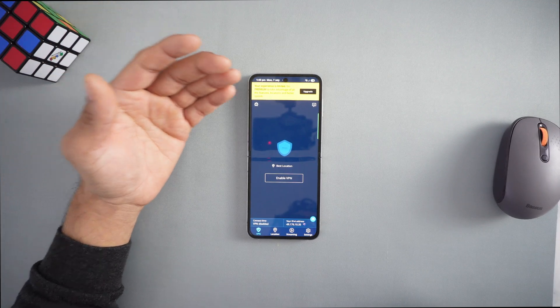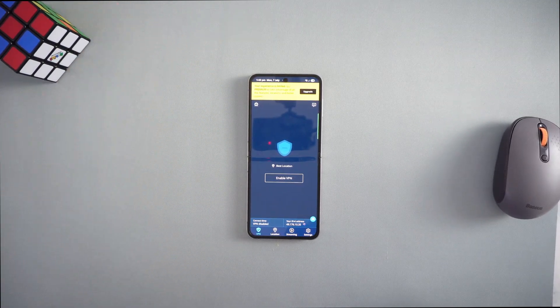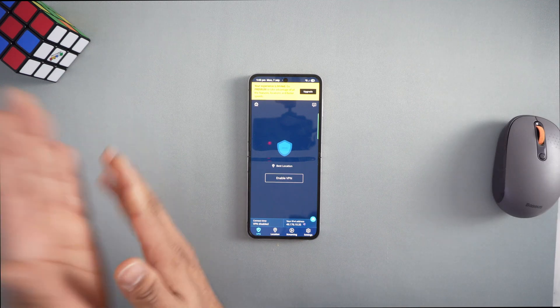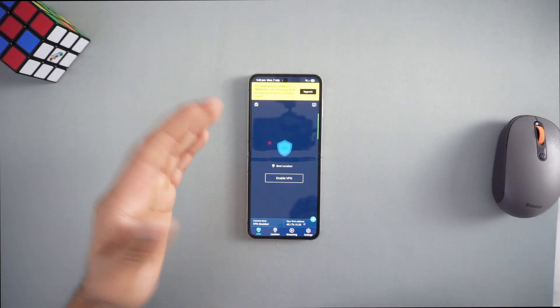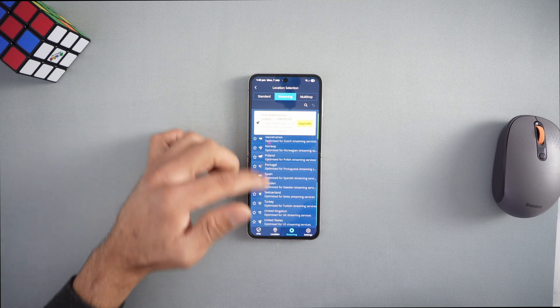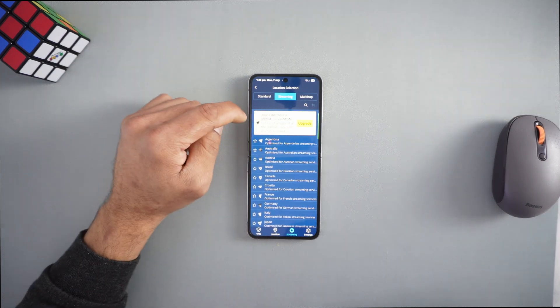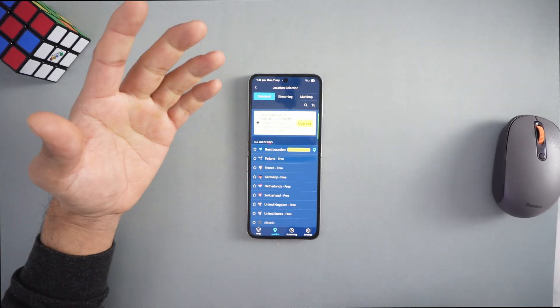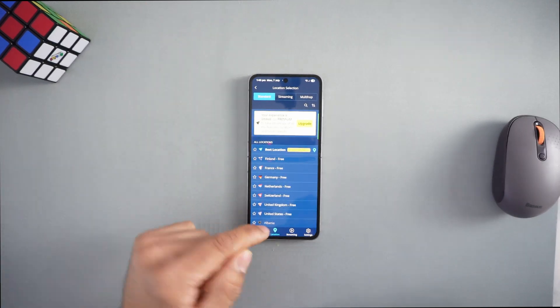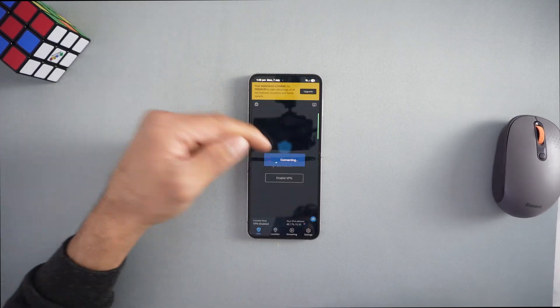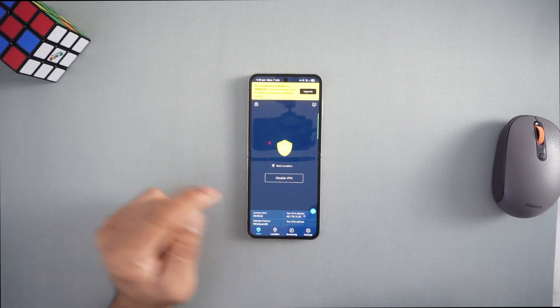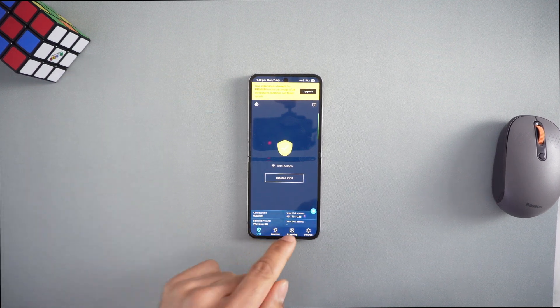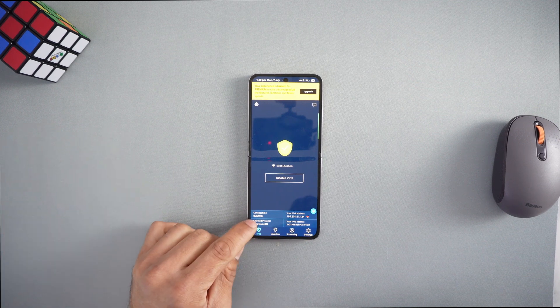No signup required - just download and connect. If you want more features or data, you can create an account later. You can use it for streaming but be careful, it only has 10GB of data and then speeds drop to 1 megabyte per second. Press enable VPN and it will connect to the best location for you. I'm in Australia and it automatically connected to a server.